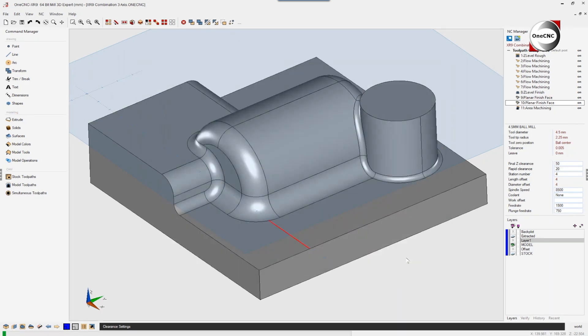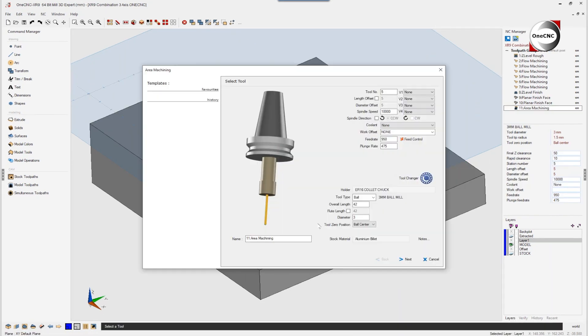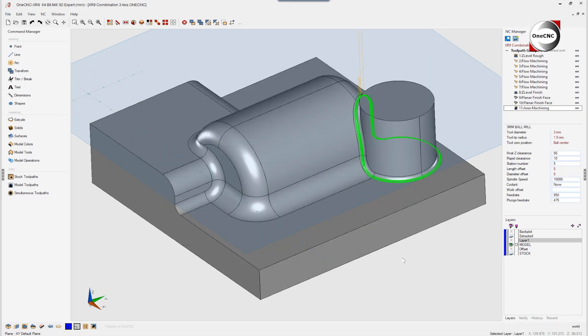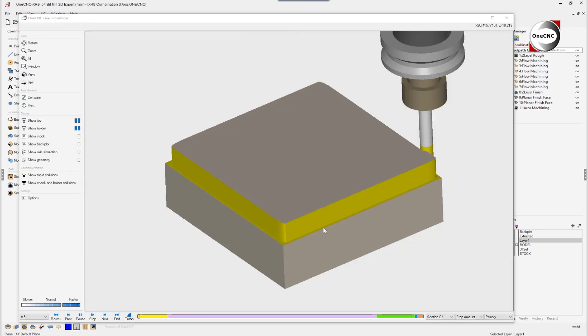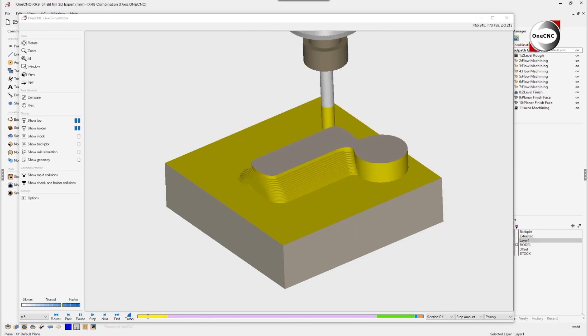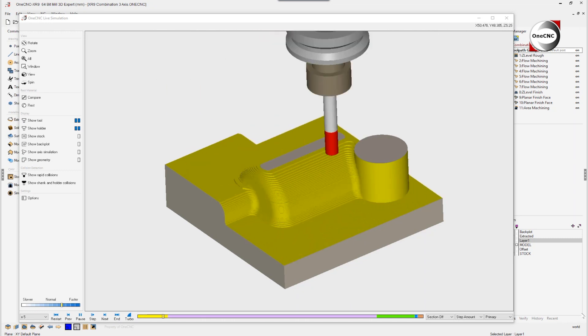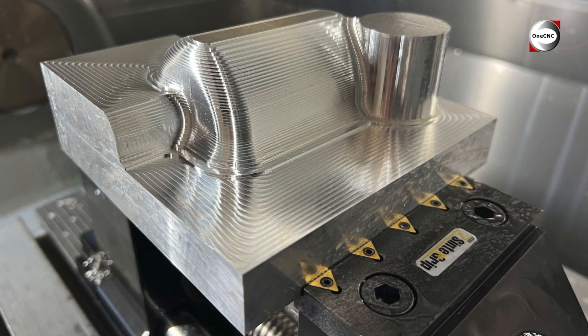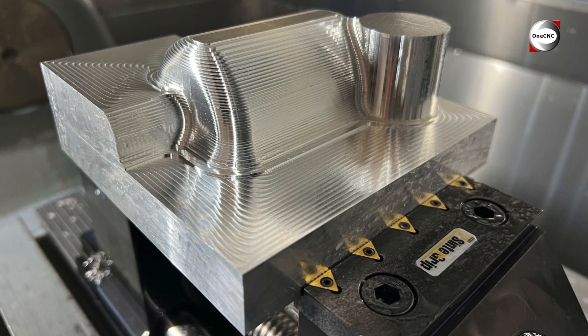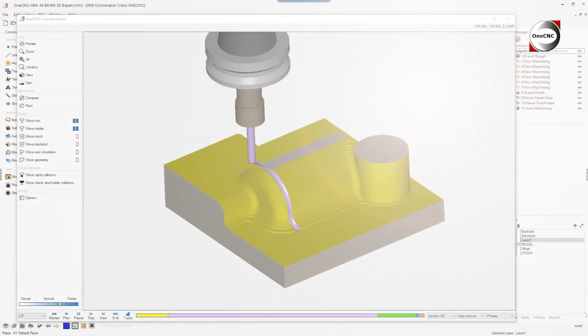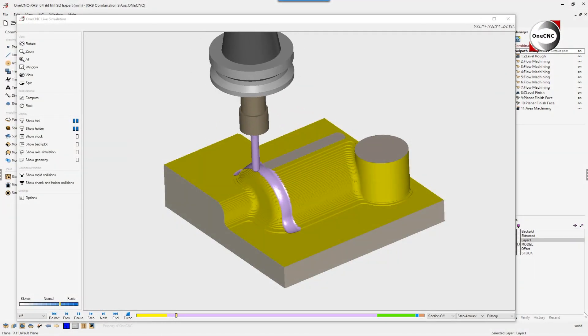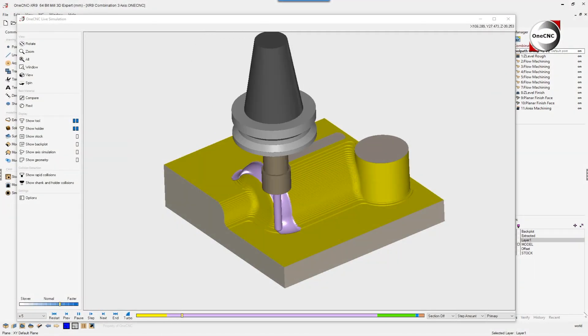Not only is OneCNC made easy, but intelligently easy. Here we see the surface finish after a Z-level roughing operation. Now let's take a look at the surface finish after performing flow machining.